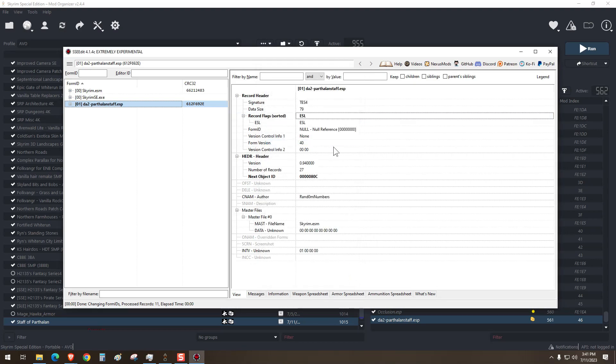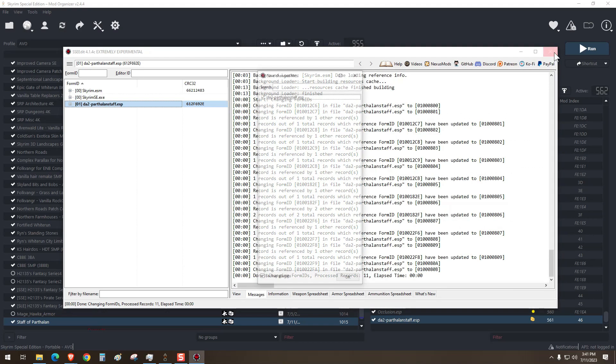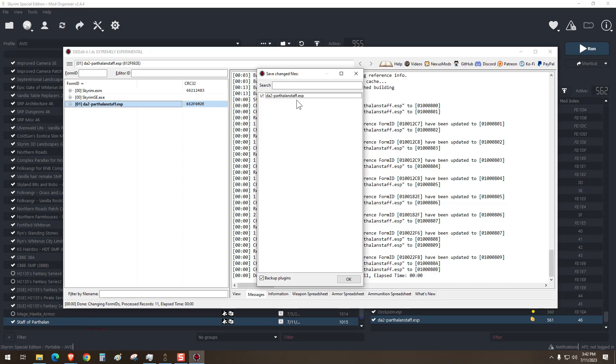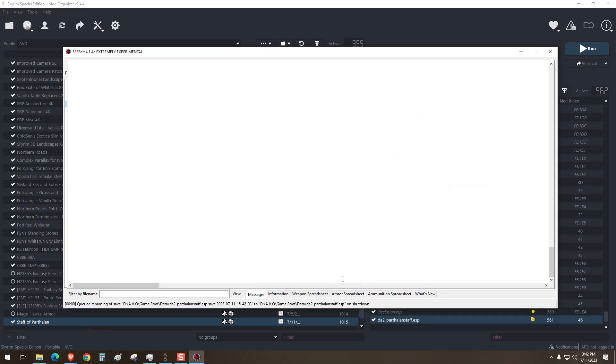When you close SSEEdit, it'll save the plugin automatically. You see, right there. Let's just press OK.